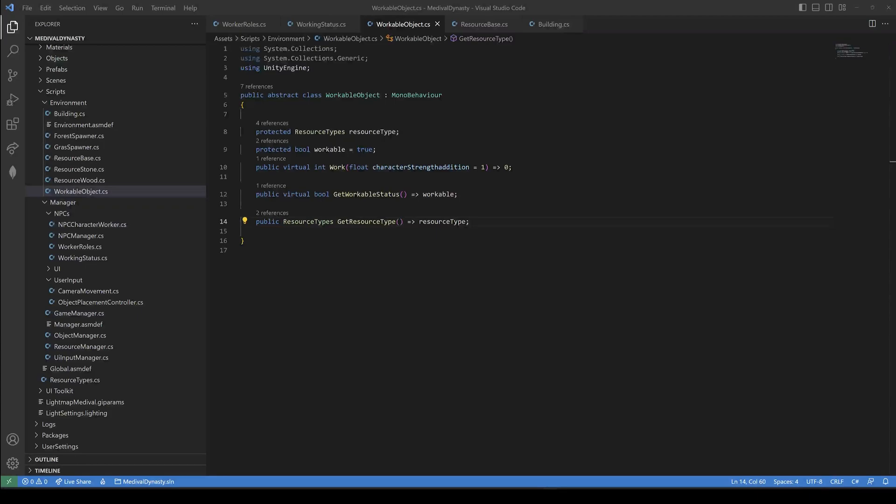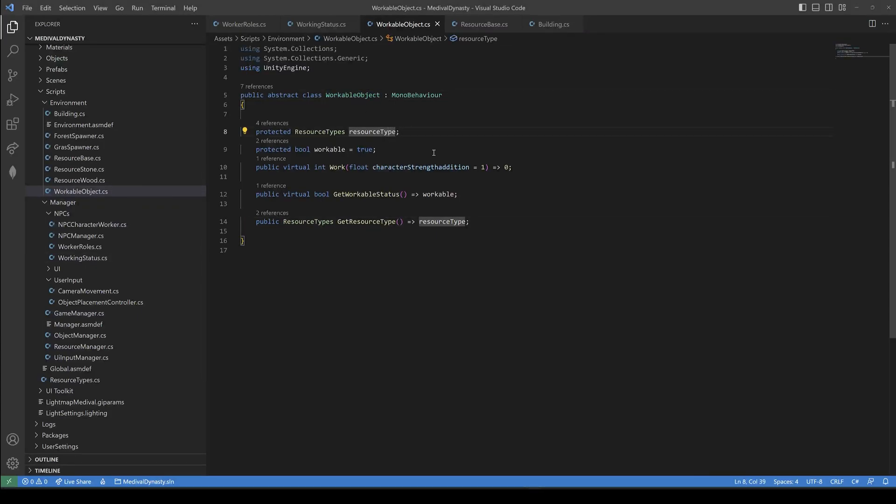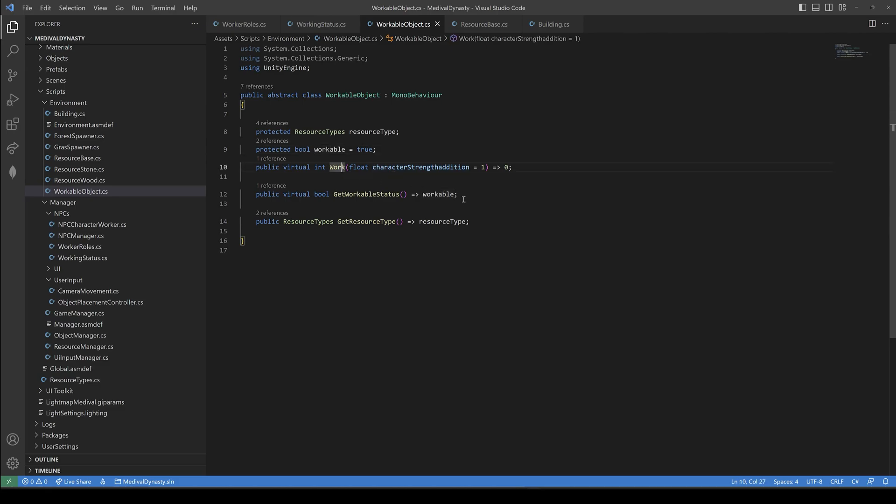To assign tasks for our workers, we need some workable objects like resource gatherers or construction sites. Here we have a resource type, a boolean if it's workable or not, and a public method where an NPC can get the amount of work.